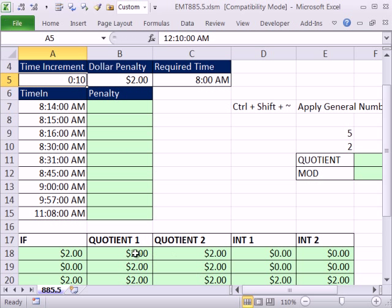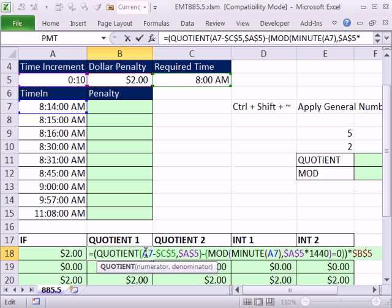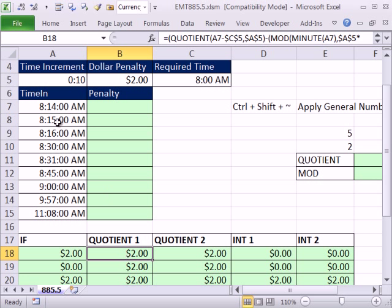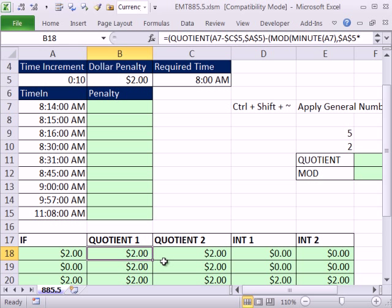meaning our formulas down here changed, right? Now, 8:14 is past 10 minutes, so it's charged a $2 late fee. Now I'm going to Control-Z on that.